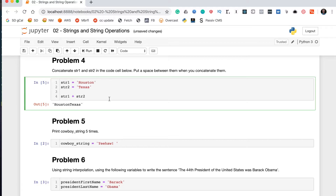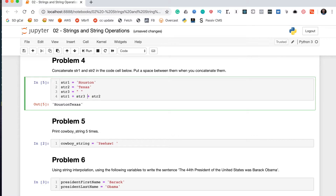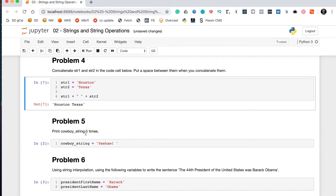The concatenation operator for strings can be used as many times as you want. So between the two strings we concatenate in another string which contains just a space. We could create a separate variable that holds a space and reference it, or more directly we just put the space string in-line like str1 + ' ' + str2. That gives us 'Houston Texas' with a space between them, just like we want. Problem four is done.